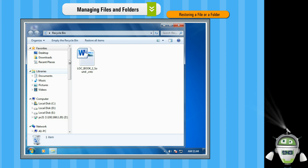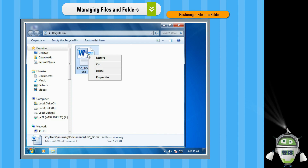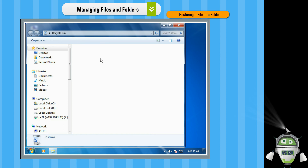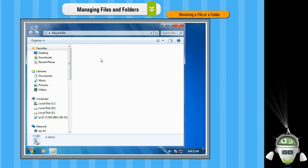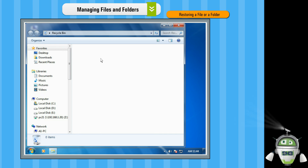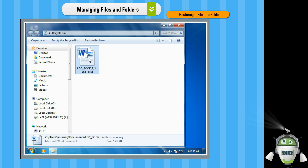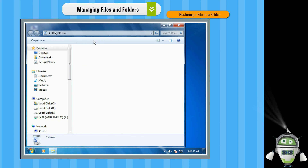Step 2: Right click on the file or the folder that you want to restore. Step 3: Click on the Restore option from the context menu. The file will be restored at its previous location. You can now open and access the file. Alternatively, select the file or folder that you want to restore, and on the toolbar, click on the Restore this item option. The file will be restored at its previous location.